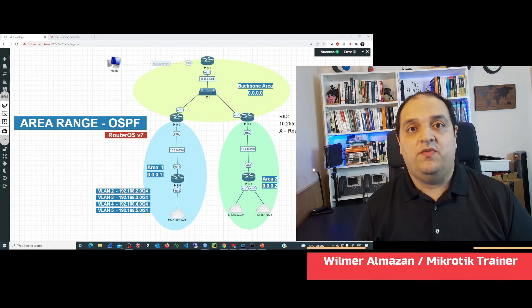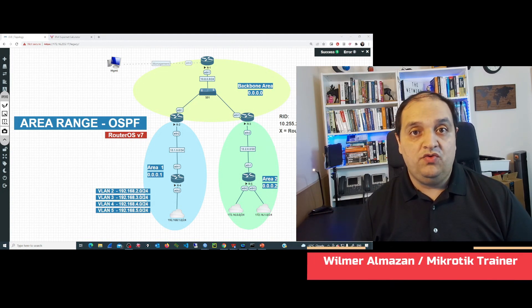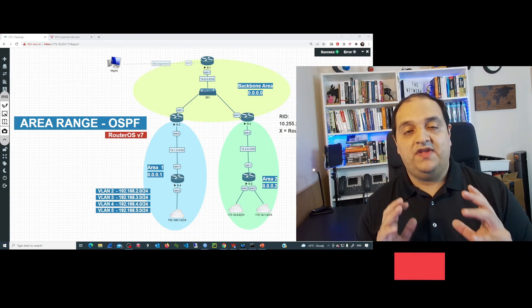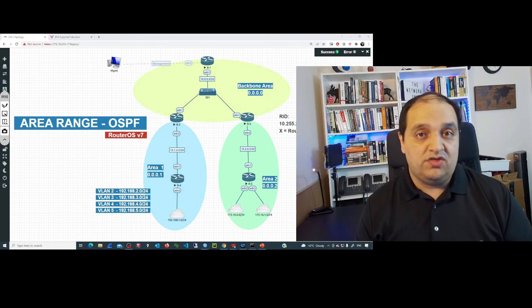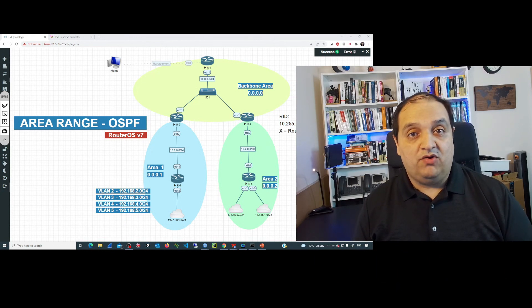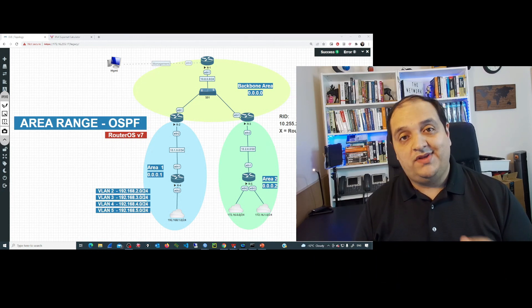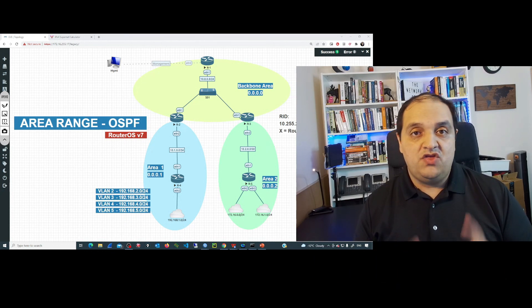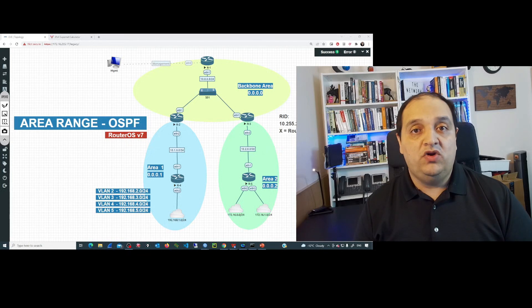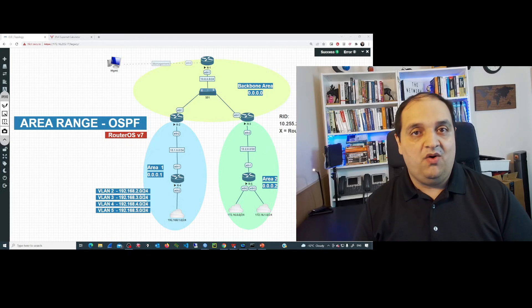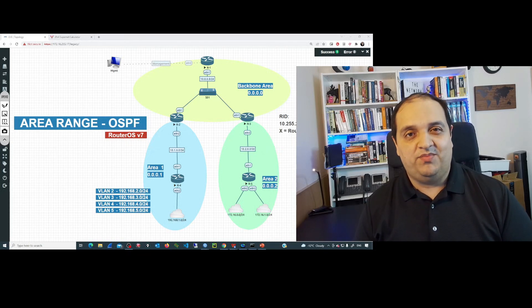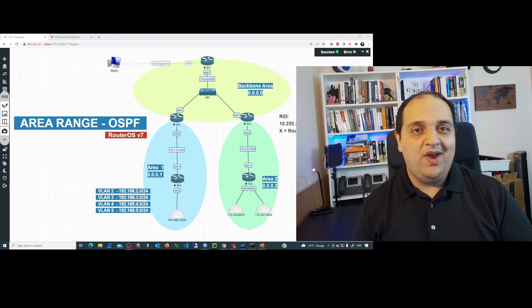In this video, I'm going to show you how to use area range to reduce the number of routes in the routing tables in your multi-area OSPF topology. Welcome to the network trip.